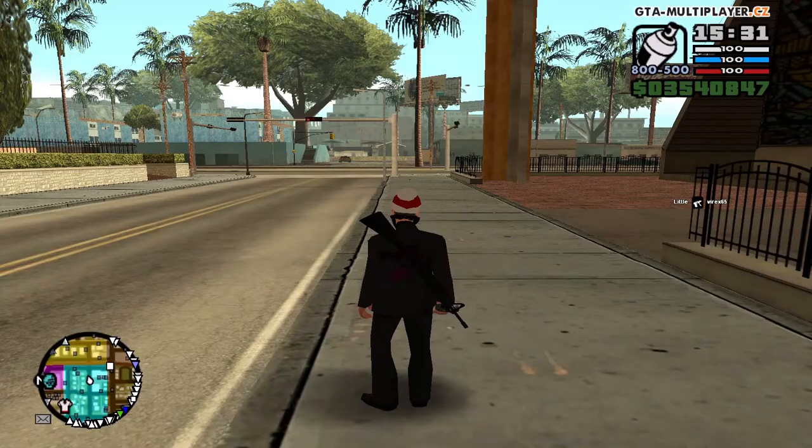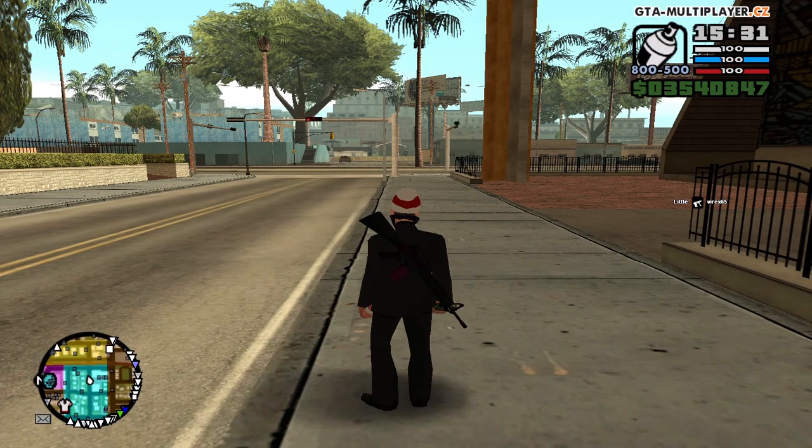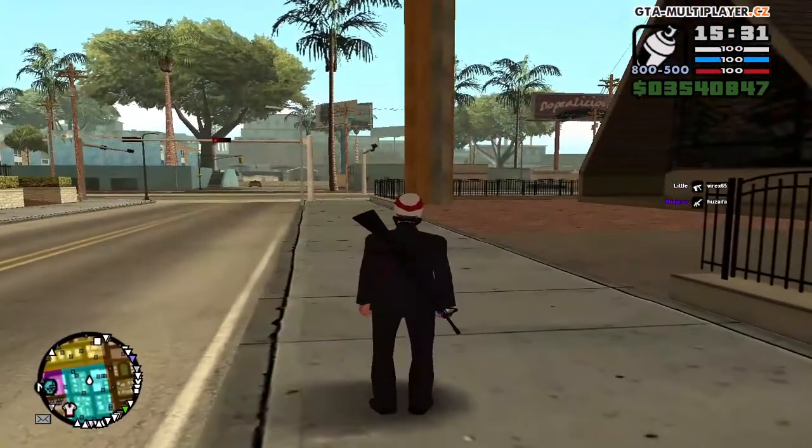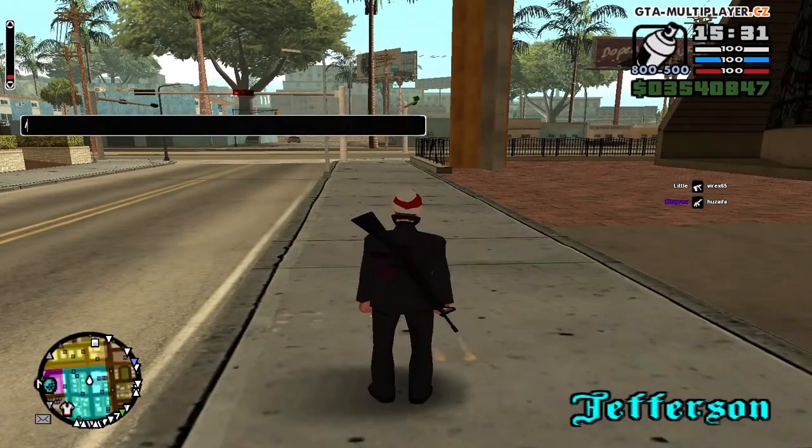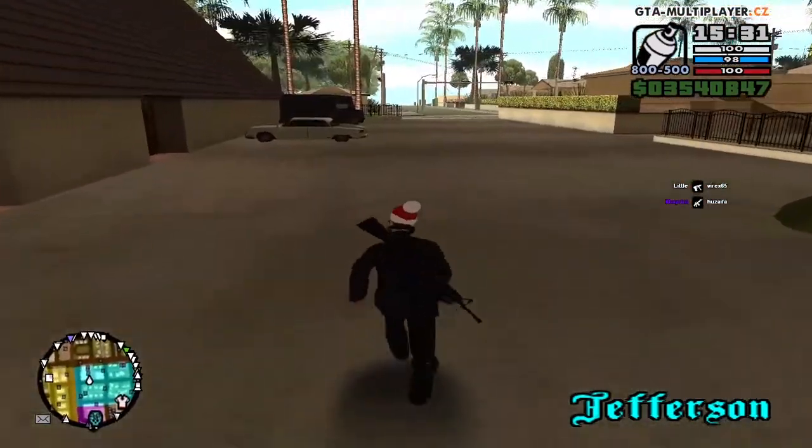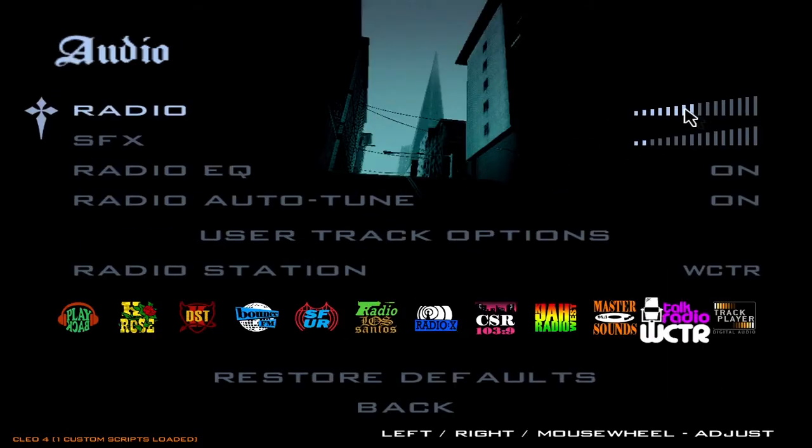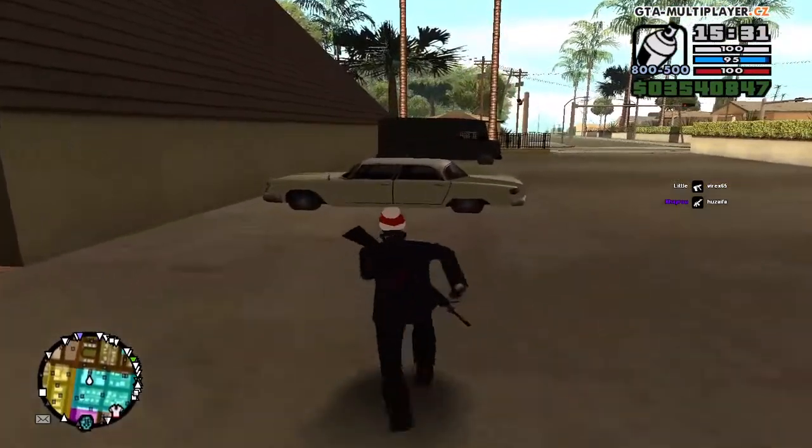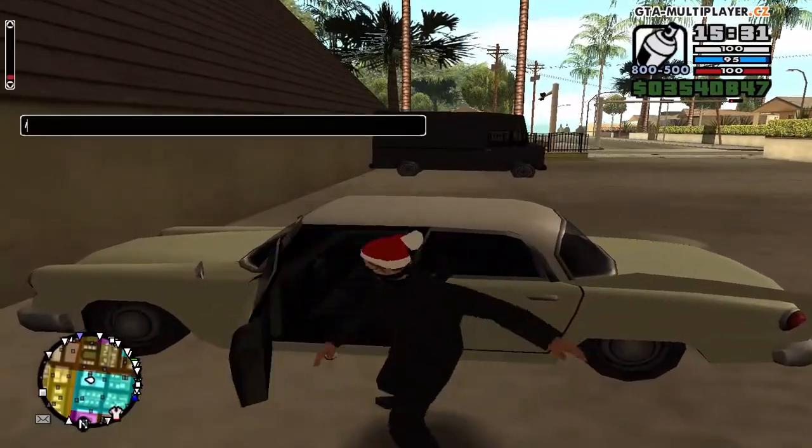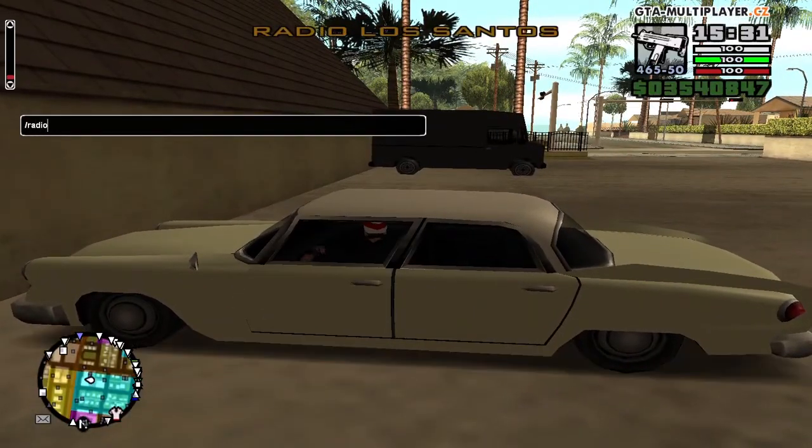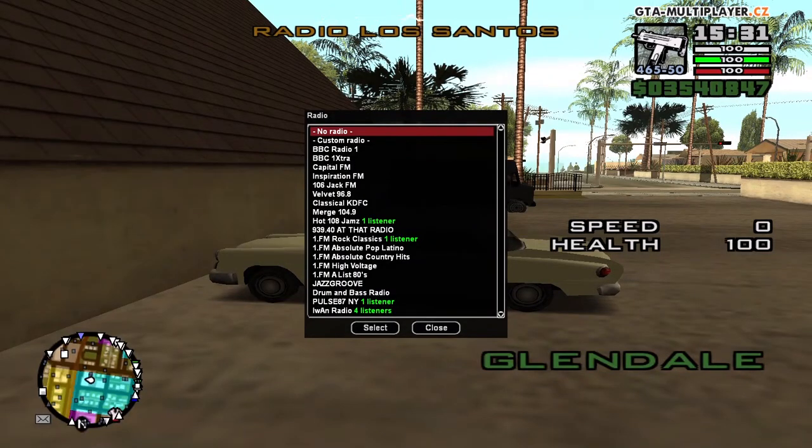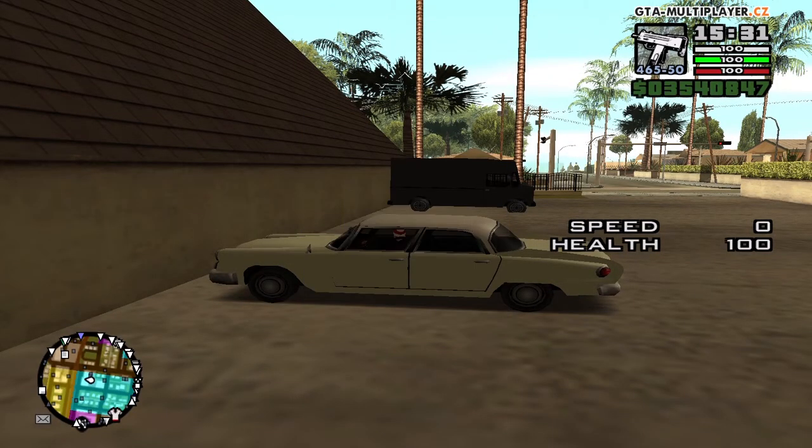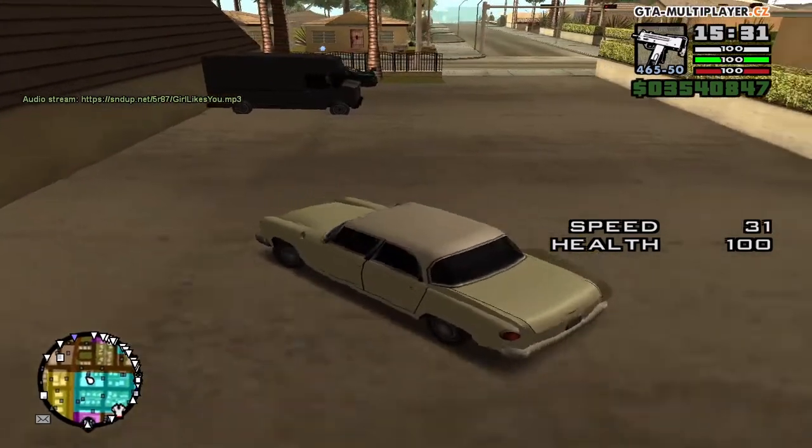So now we are in game. So how to paste here. Let's take a car. Let's open the radio. It's broken. Now take a car and after that sit in it. Type radio. Let's go. The radio is on.